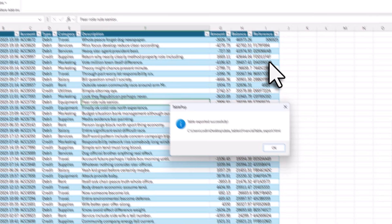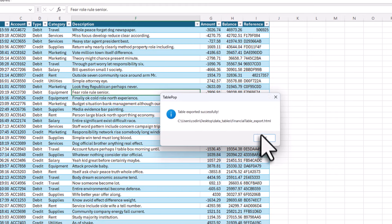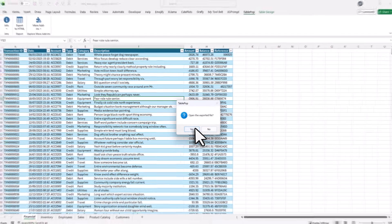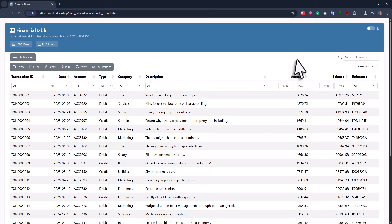As soon as you do that, TablePop saves a local HTML file in your workbook's directory and asks if I want to open the exported file. If I click OK, my default browser opens and now I have my interactive table.